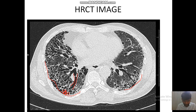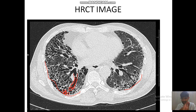Traction bronchiectasis or bronchiolectasis leads to honeycombing cysts. You can see this non-tapering airway — that is traction bronchiectasis — forming the honeycombing cyst. In the 2022 IPF guidelines, they have focused mainly on this entity because previously they were considered separate, but now they are the same continuum.